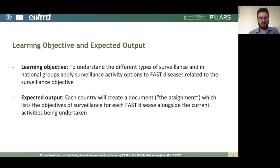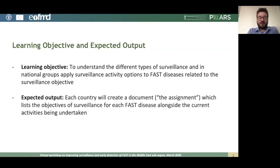The learning objective of these topics is to understand the different types of surveillance and apply surveillance activity options to fast diseases related to your defined surveillance objective. The expected output is for each country to create a document — an assignment or exercise — which lists the objectives of the surveillance for each fast disease alongside the current activities being undertaken in your country.